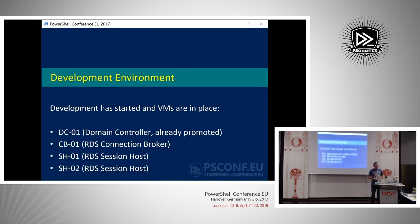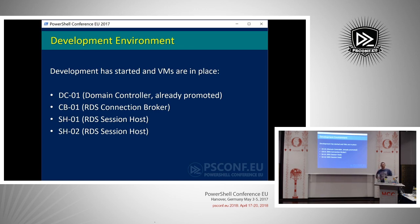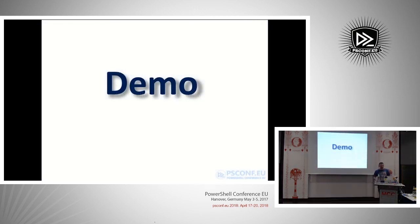The environment you're about to see: we have a domain controller that's already promoted, and three member servers. One of those member servers will be a connection broker. For those not familiar with RDS - no prerequisite knowledge required, just bear with me. We've got two session hosts - those will be where users log in to start their applications. This is already configured with a base set of Desired State Configuration, and we're going to extend those configuration scripts with additional resources.